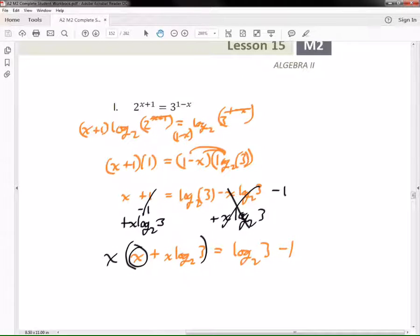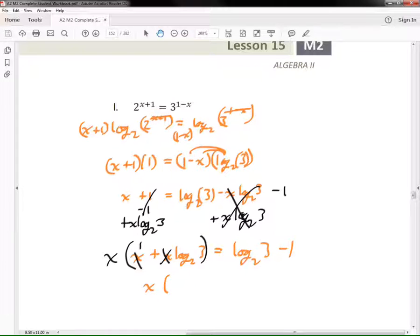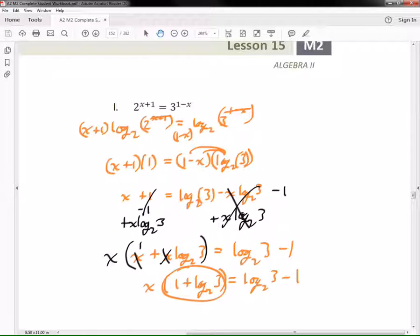The rest of it isn't that bad. The next thing I'm going to do is factor out an x on the left side. If I take an x out, x divided by x is 1, and the x log base 2 of 3 divided by x leaves just log base 2 of 3. So now we have x times the quantity 1 plus log base 2 of 3, equals log base 2 of 3 minus 1.